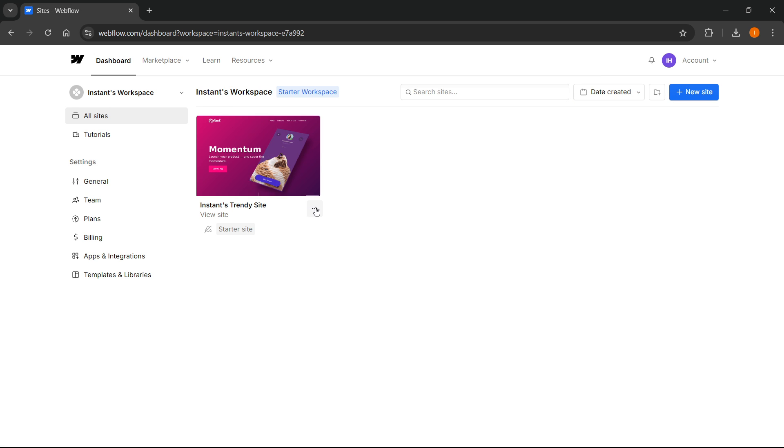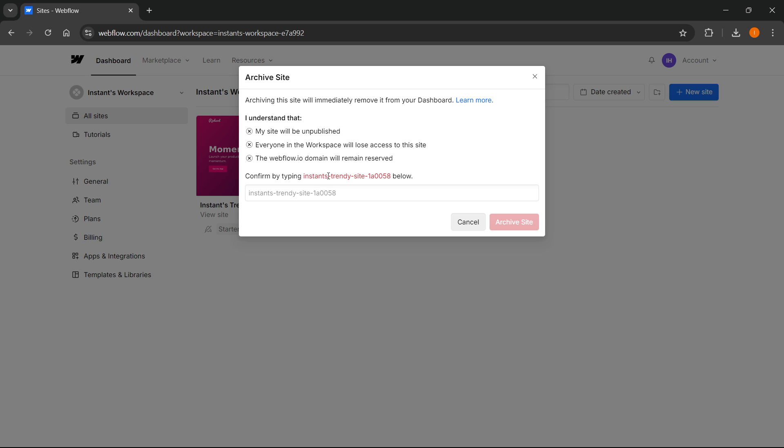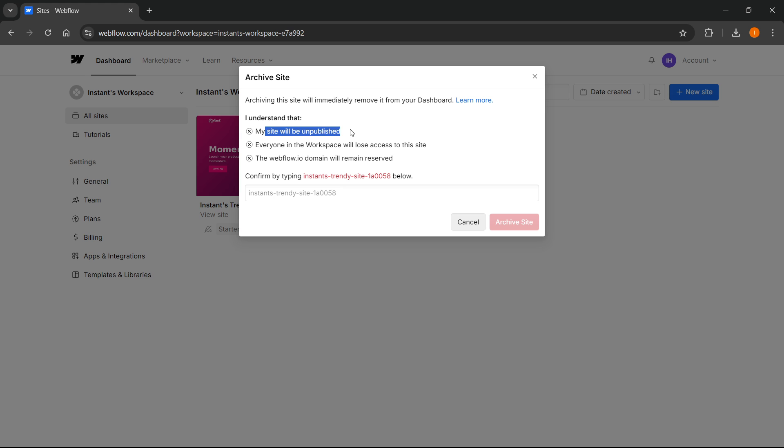I'm going to click Archive here. As you can see, it says archiving this site will immediately remove it from your dashboard. It notes that your site will be unpublished and everyone in the workspace will lose access to this site.